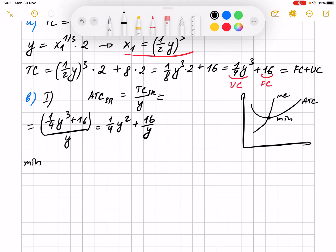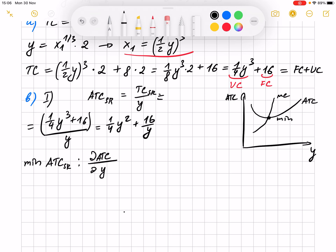We look for the minimum of average total cost. The derivative of average total cost with respect to y tells you by how much ATC changes as y changes by one unit. We set it equal to zero because we want to find where we have the maximum or minimum of the function. Just imagine the function goes down, then at some point it reaches the bottom and starts going up — at that exact minimum point, the change equals zero.